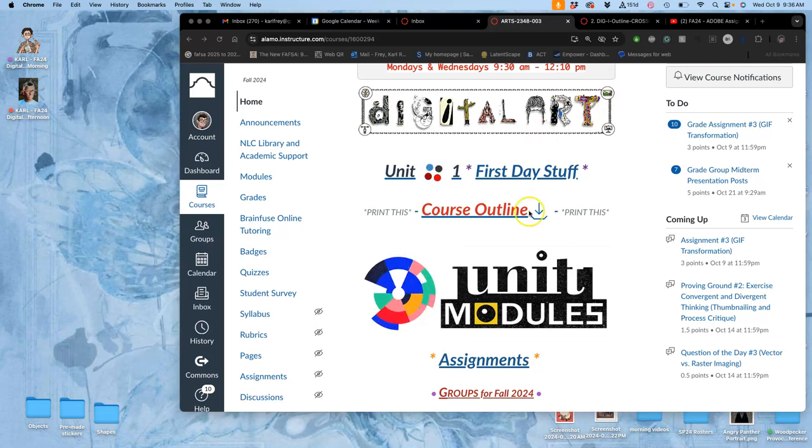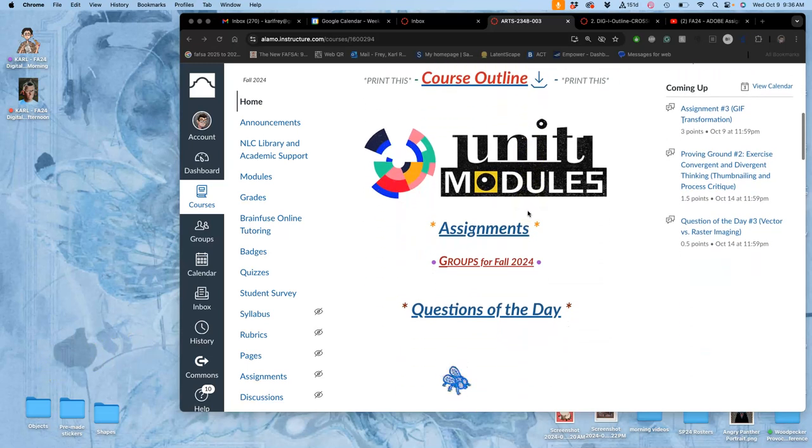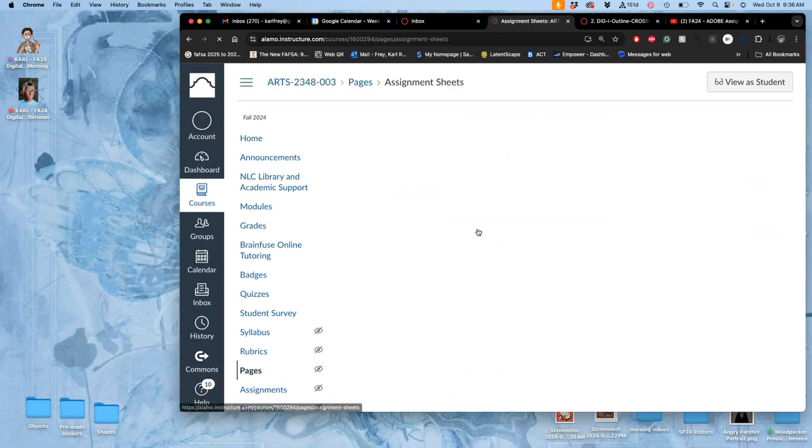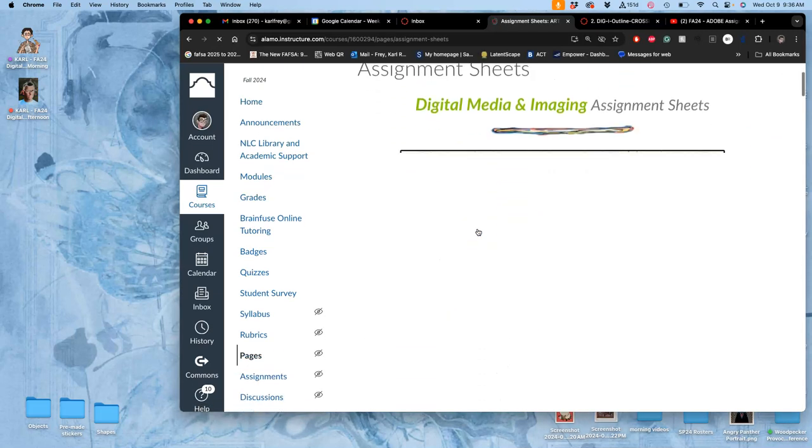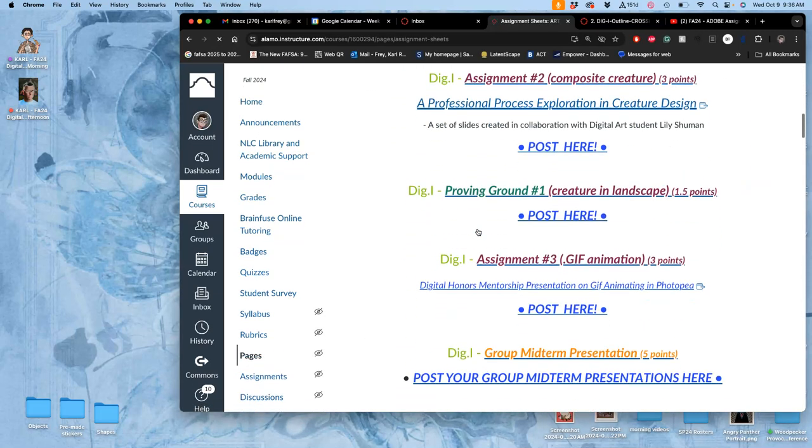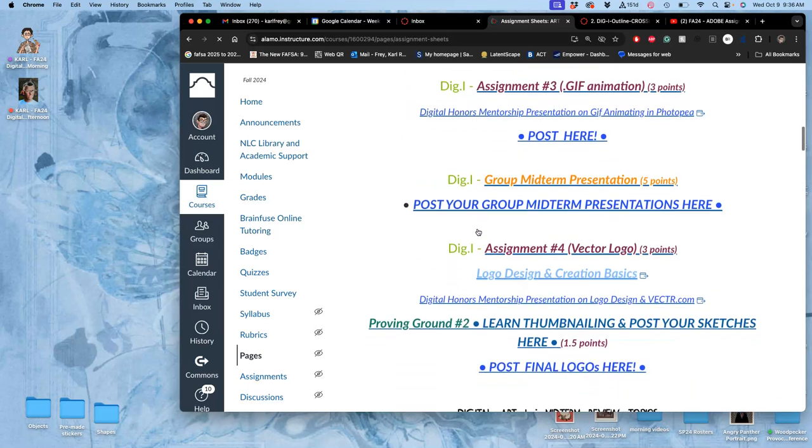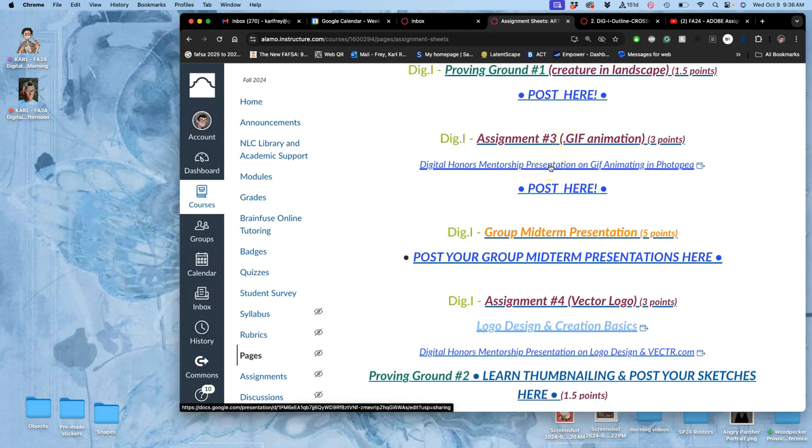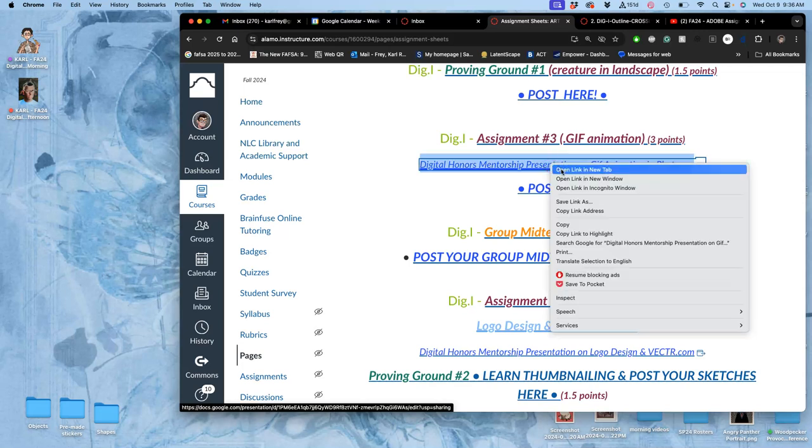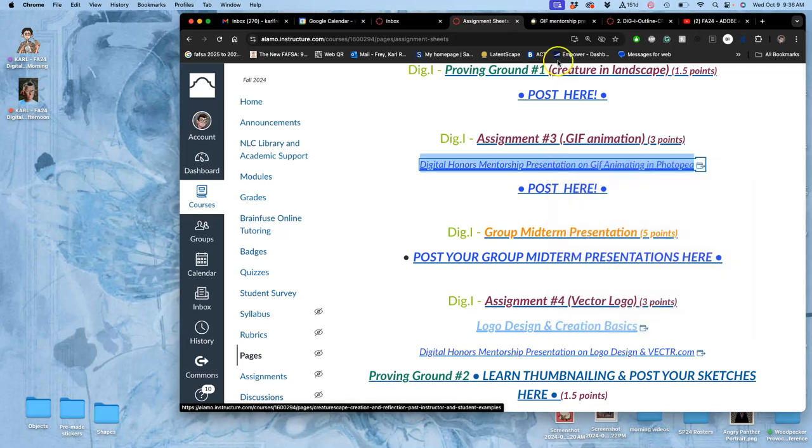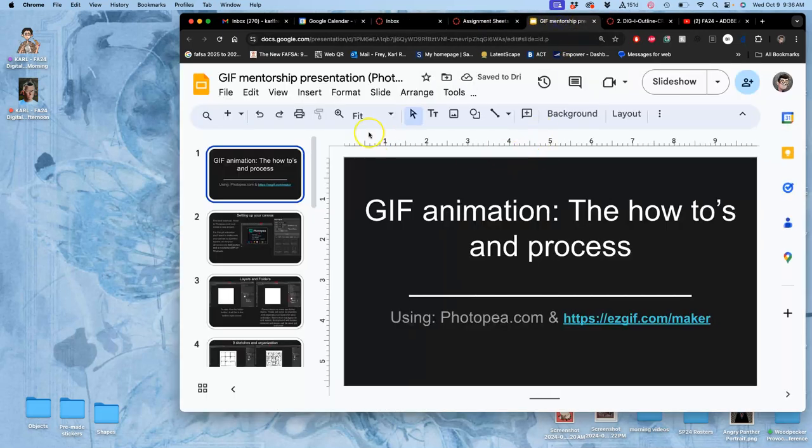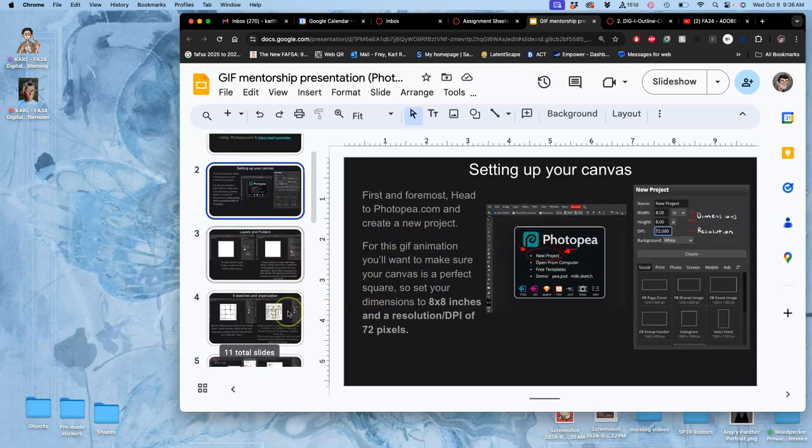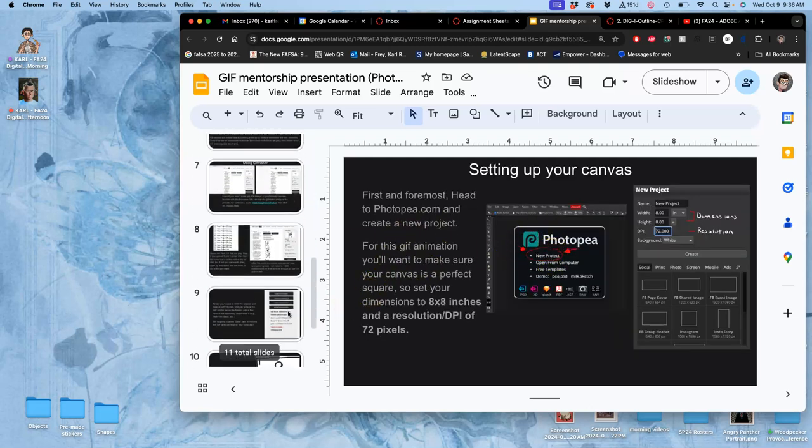Alright, so we are returning to assignment three. I'm going to shortcut it by going to assignments off the homepage. We're getting pretty used to this now. Scrolling down to assignment three, remember that there is a mentorship presentation there. This is to help you if you're trying to do this from home and you want just a reminder on how to do it with the freeware like Photopea and GIFmaker.me.